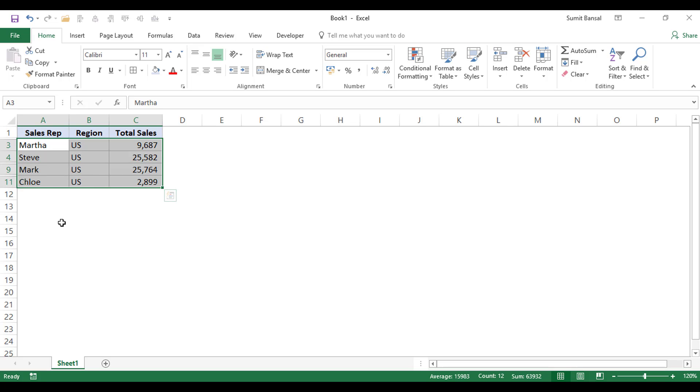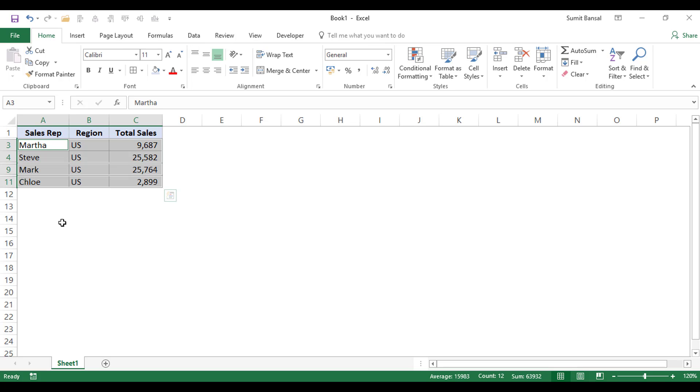I have selected this data. Now I press Alt and then I hold the Alt key and then I press the semicolon key. See what happens.